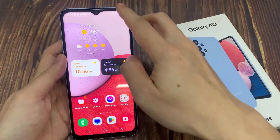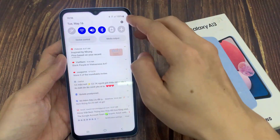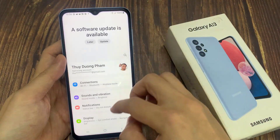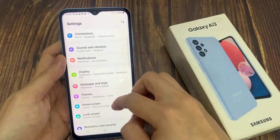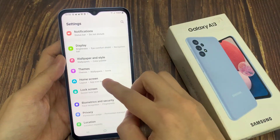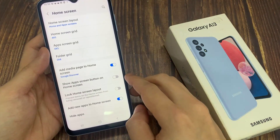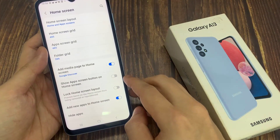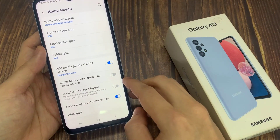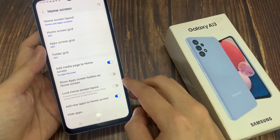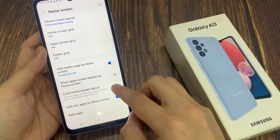From the home screen, swipe down at the top and tap on the settings icon. In settings, go down and tap on home screen. Next, go down and tap on lock home screen layout.